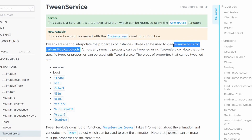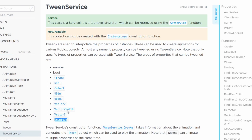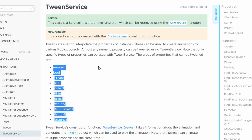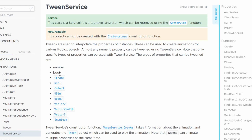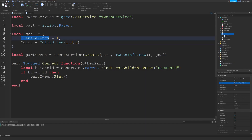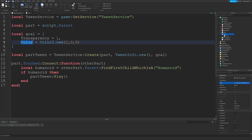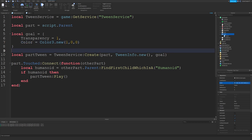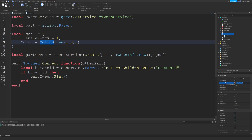You can pretty much tween any numeric property with the Tween Service. The different types of properties that can be tweened include anything that's a number, a Boolean, CFrame, and so on. If you're wondering how to know the property name — for example, Transparency to tween transparency and Color to tween color — just go to the object's Properties panel and look at the property name. The name is 'Color', not 'Color3'.